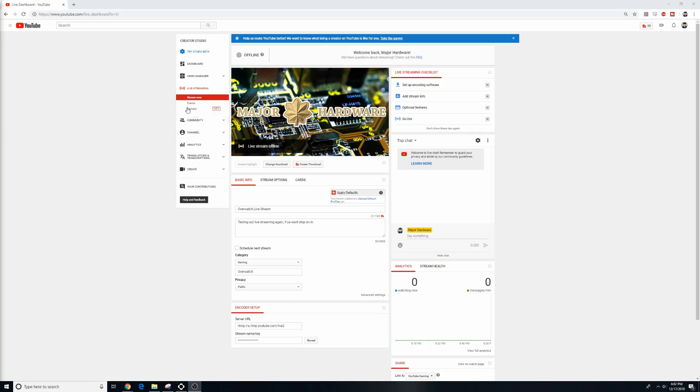The next thing you're going to want to do is make sure your streaming is set up. So go to your Creator Studio, click on Live Stream, Stream Now, and then copy the stream name and key.